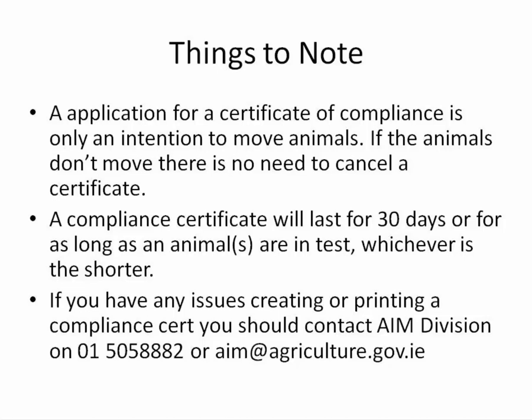If you have any issues creating or printing a compliance certificate you should contact AIM Division on 01 505 8882 or by email on aim@agriculture.gov.ie